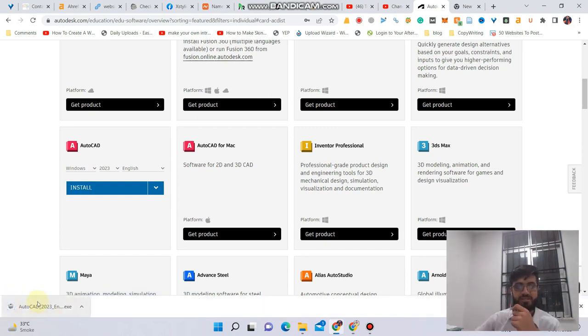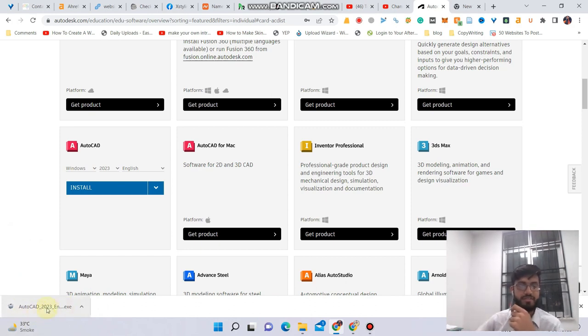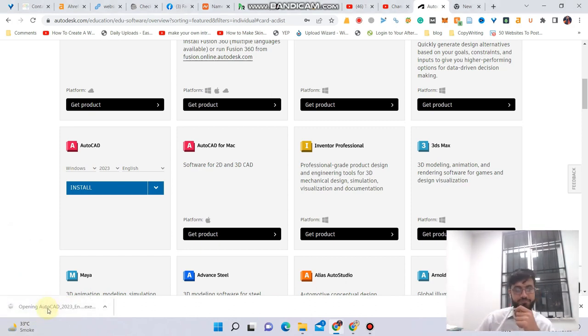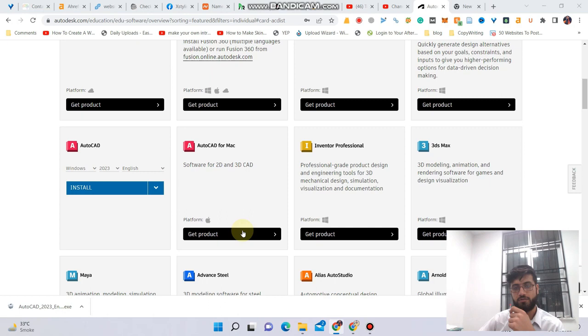The software is basically downloaded. I will click on that, click on yes.